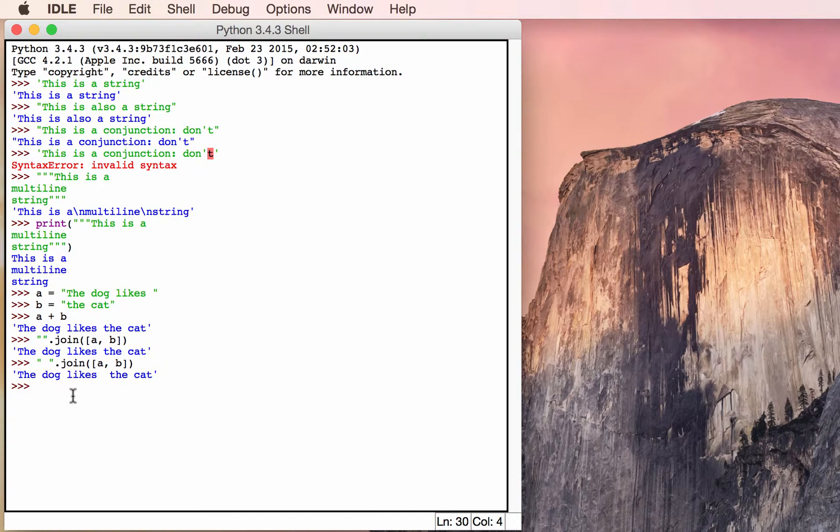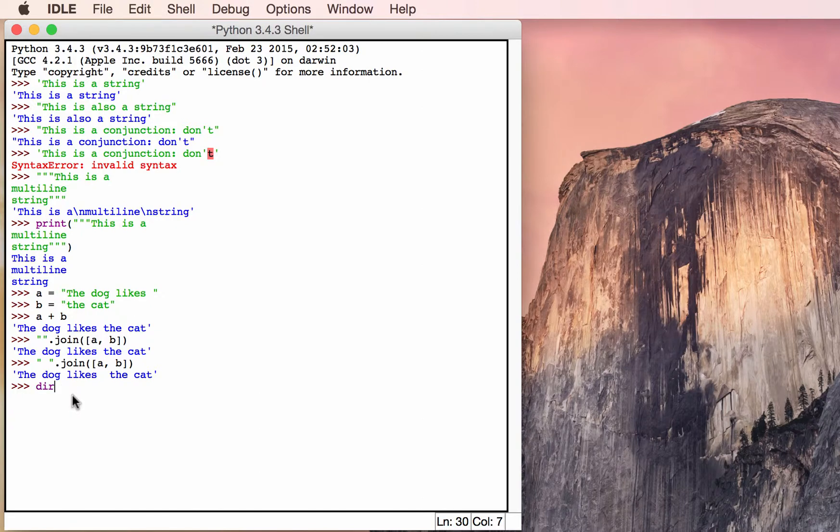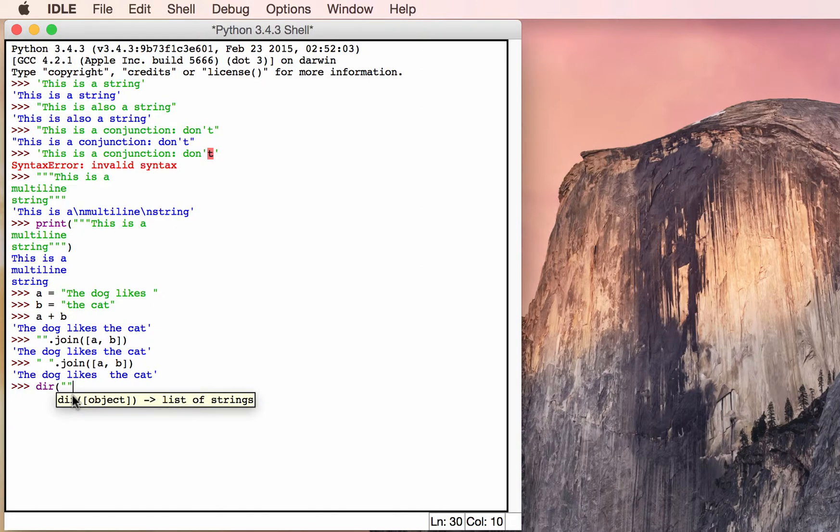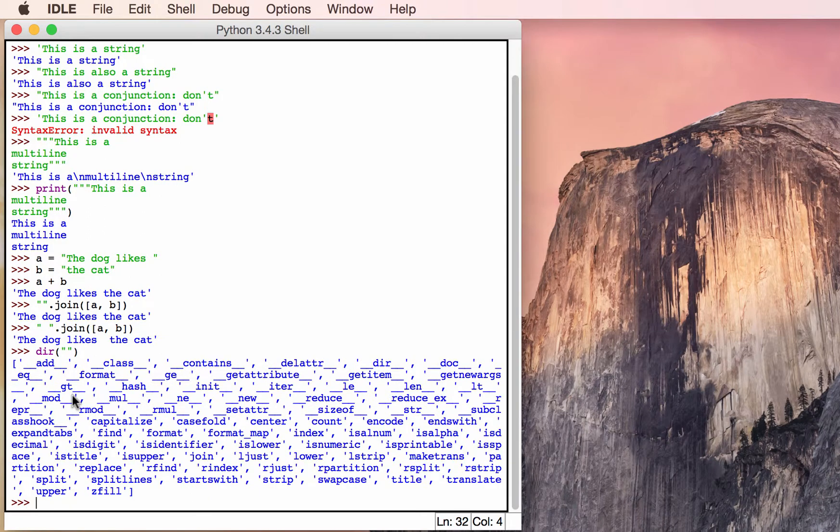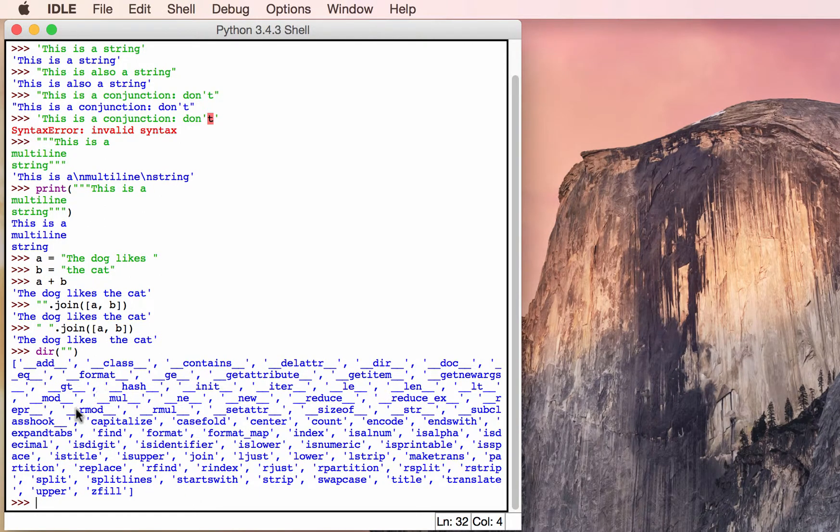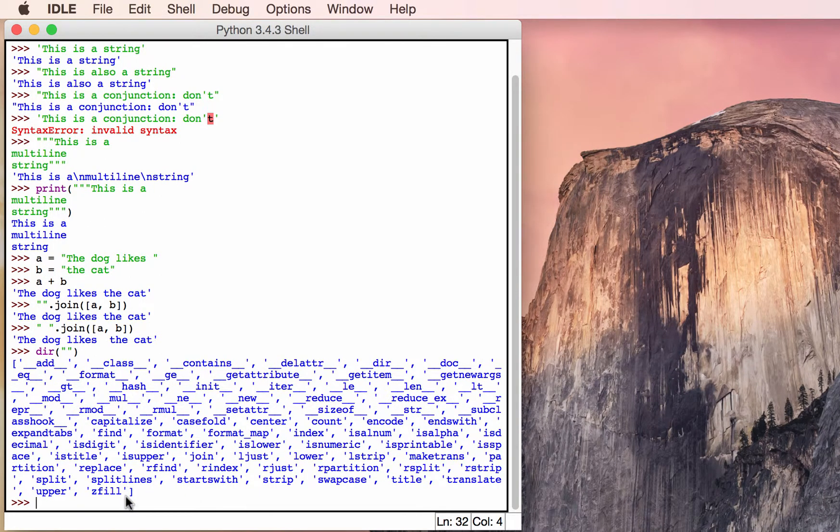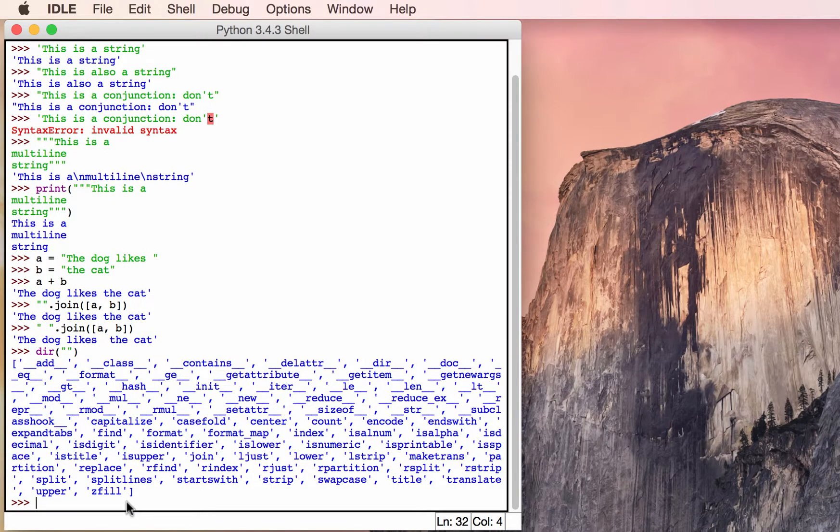That brings us to learning about string methods. To find out what methods are available in a string, let's use Python's built-in dir method. We'll just call it on an empty string. And we'll get a whole list of all the different string methods available to us. Let's just take a couple so you can see what they look like.